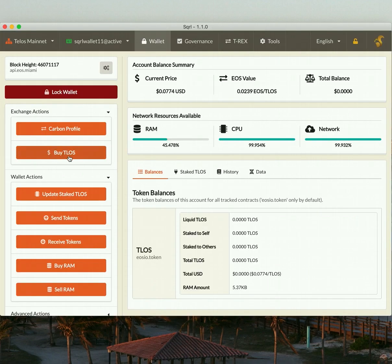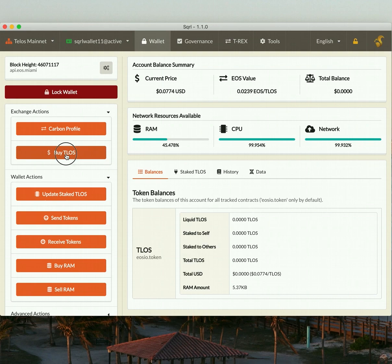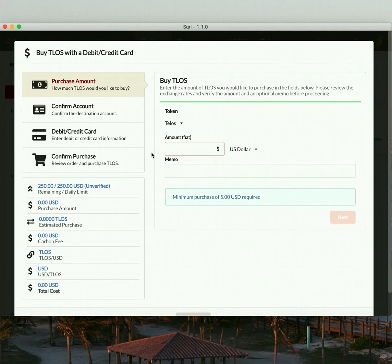All right. Now we see that the Buy Telos button is now available. Let's get this going. So click Buy Telos. And we're going to make a purchase of $15.